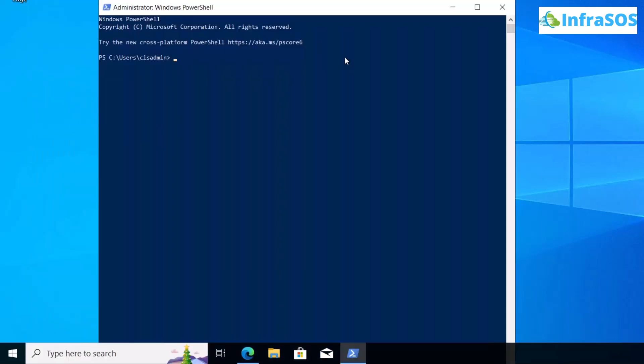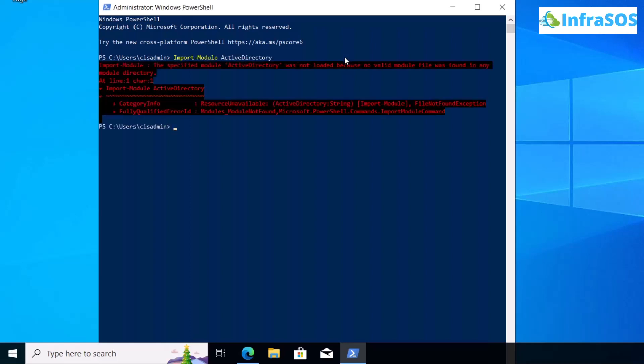The command is import-module ActiveDirectory. Hit enter to execute it. You might get an error when trying to install Active Directory. You need to install Remote Server Administration Tools (RSAT) before you can start the installation process.